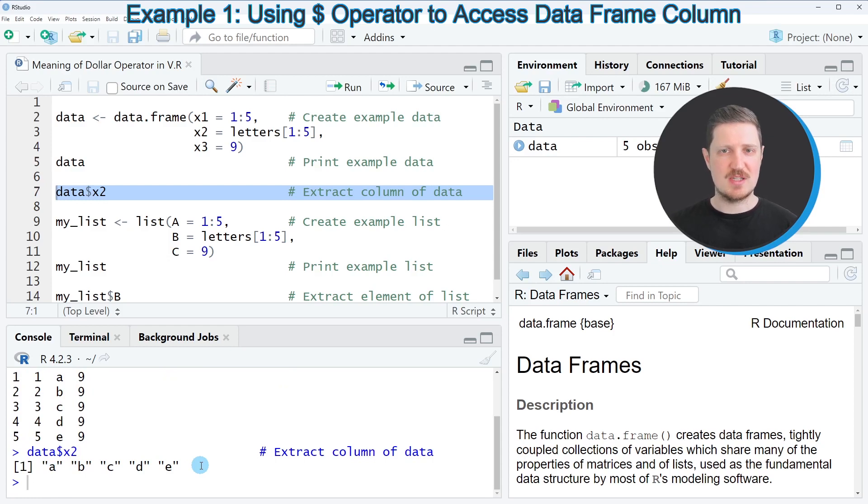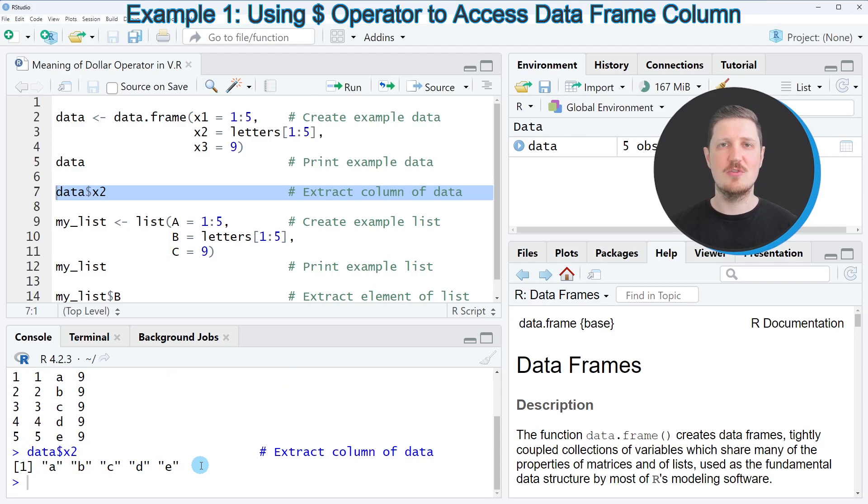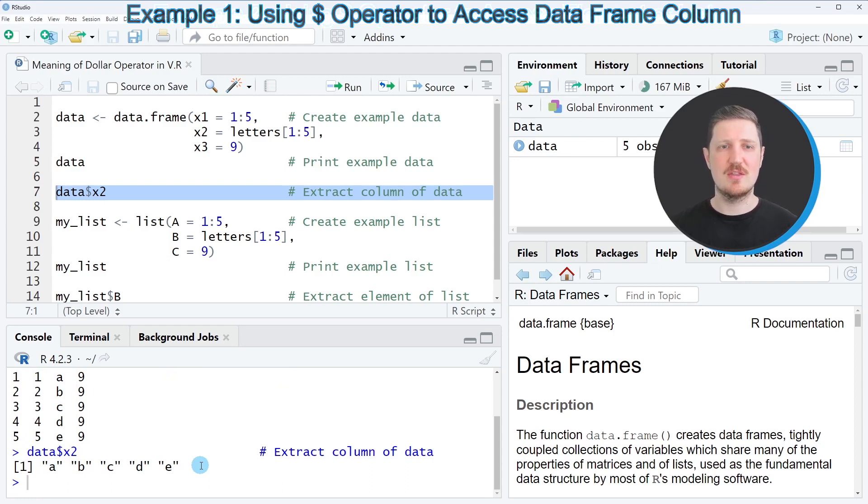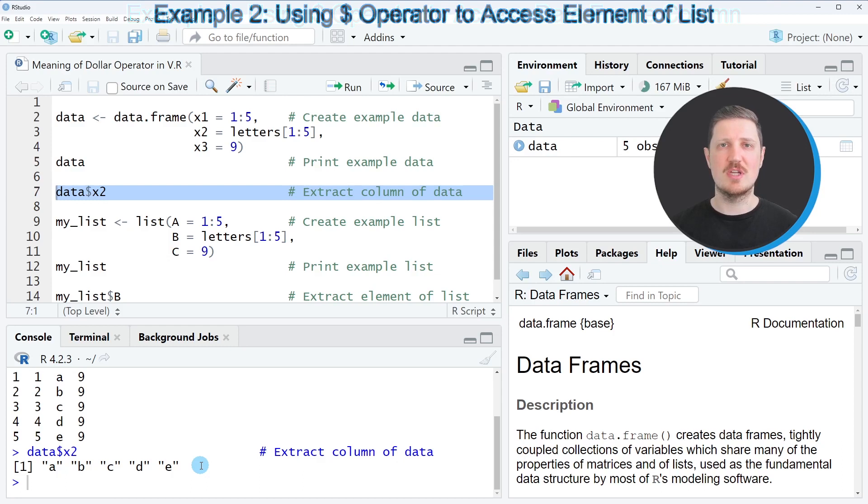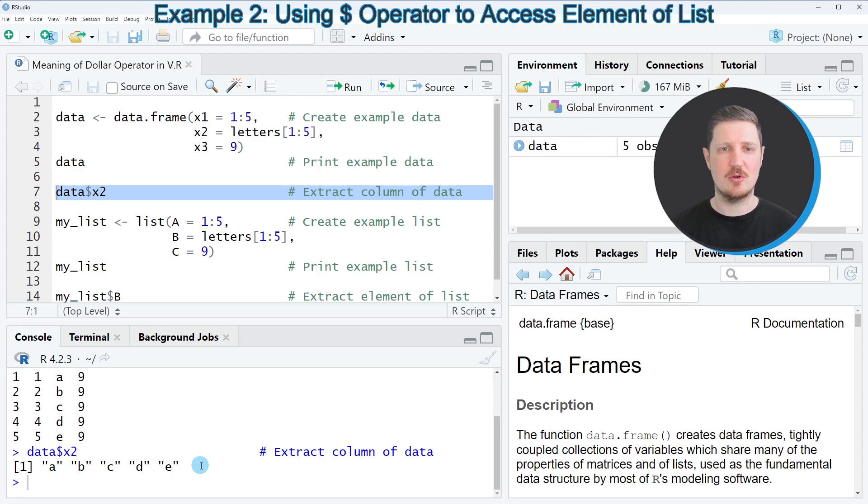In this first example, I've explained how to use the dollar operator to extract column values from a data frame. However, it's also possible to apply the dollar operator to other data types. In the second example, I want to show you how to apply the dollar operator to a list object.